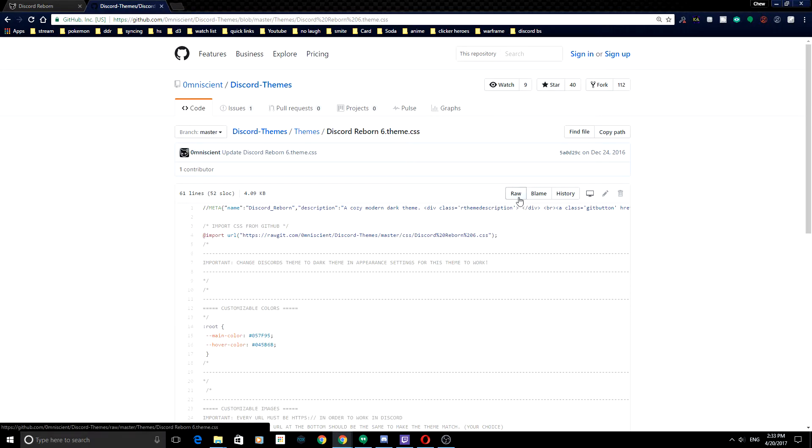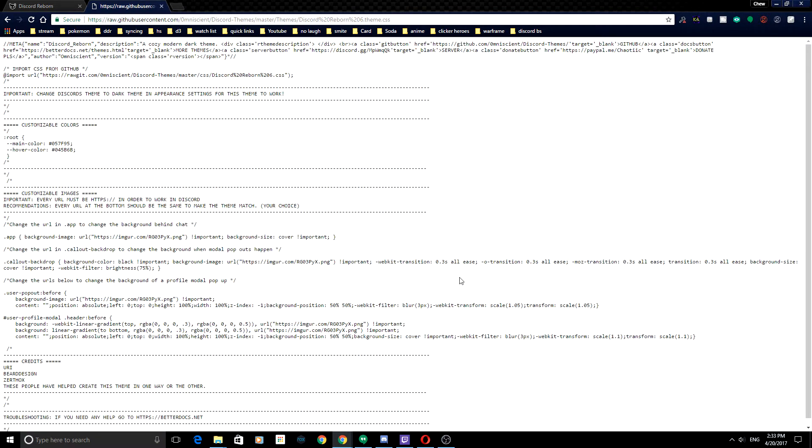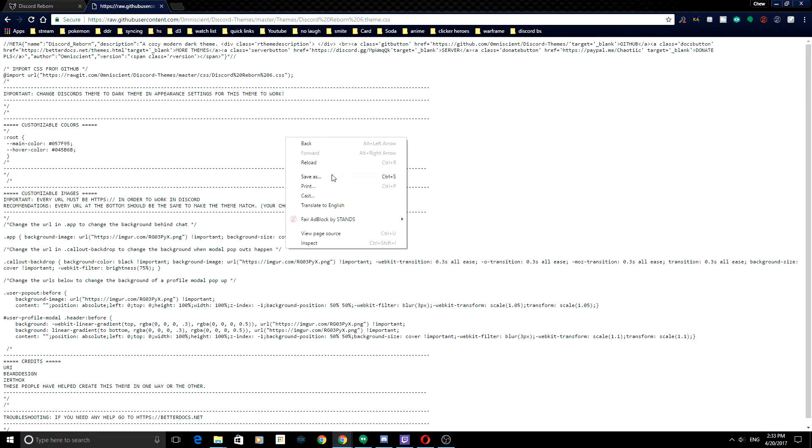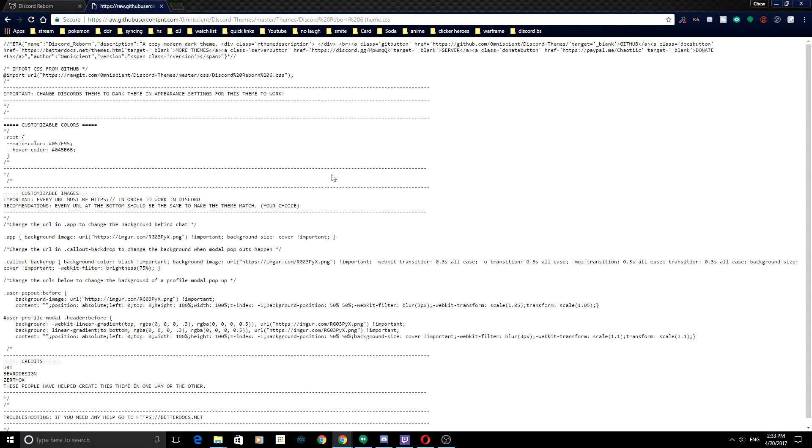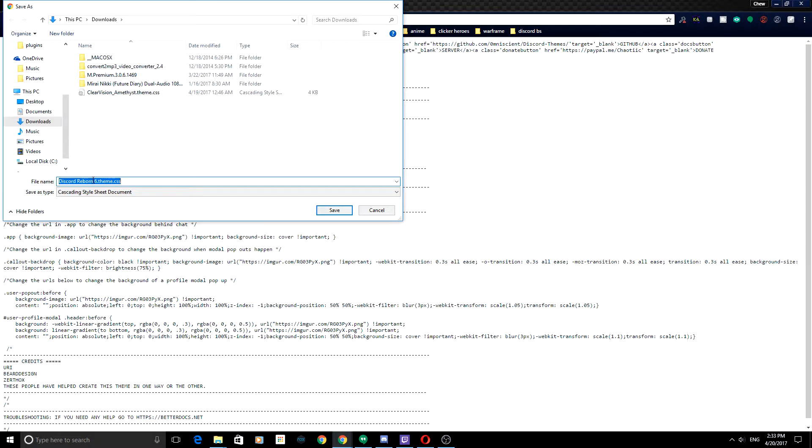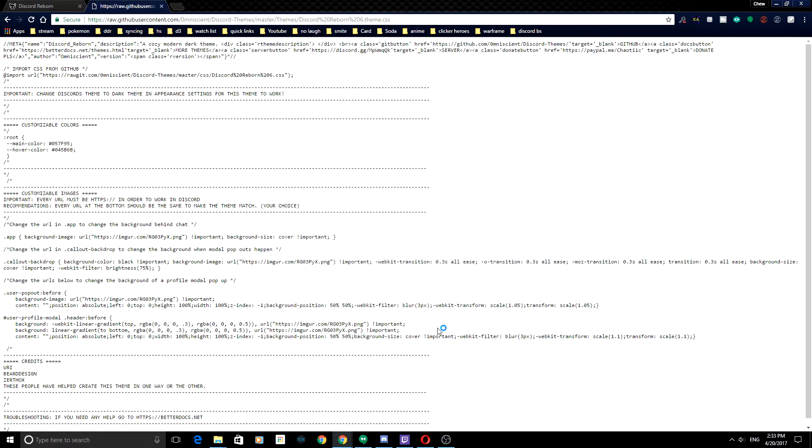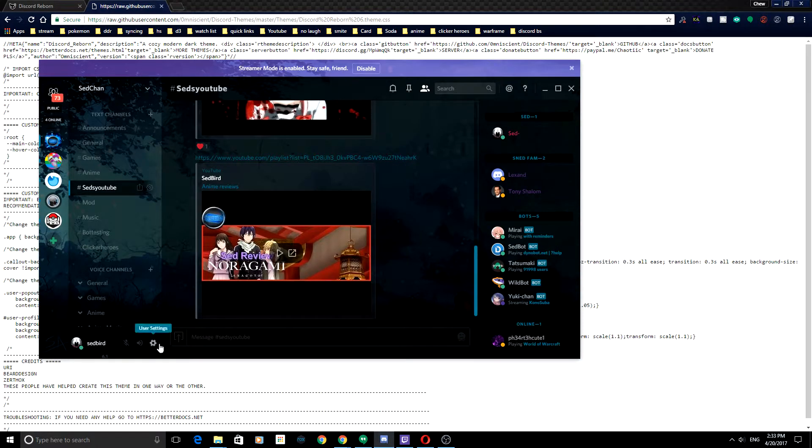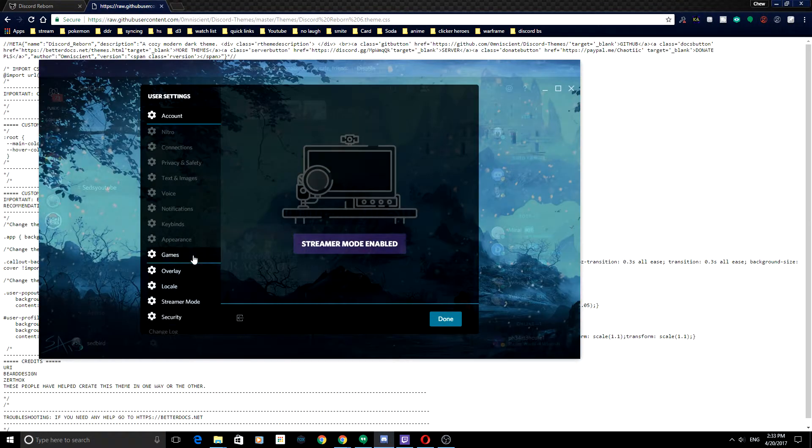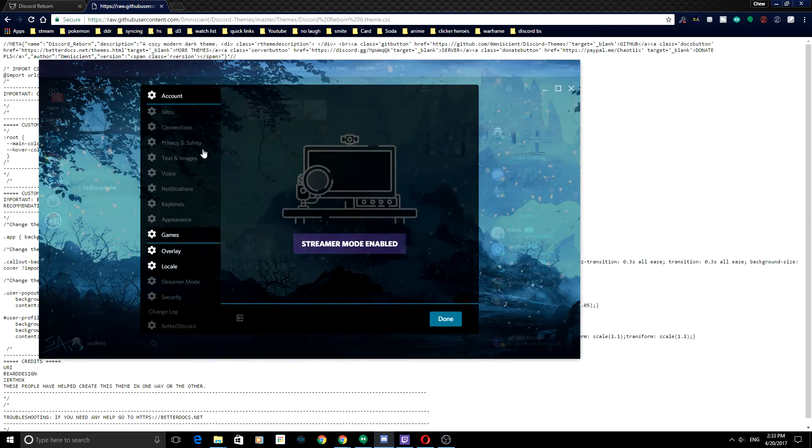You just click on Raw. Then you just right-click and click Save As, and it's going to dump out a .css file, not folder. And then you're going to want to put that file inside of your themes folder. And then once you do that, go ahead and run Discord, and it will now pop up.